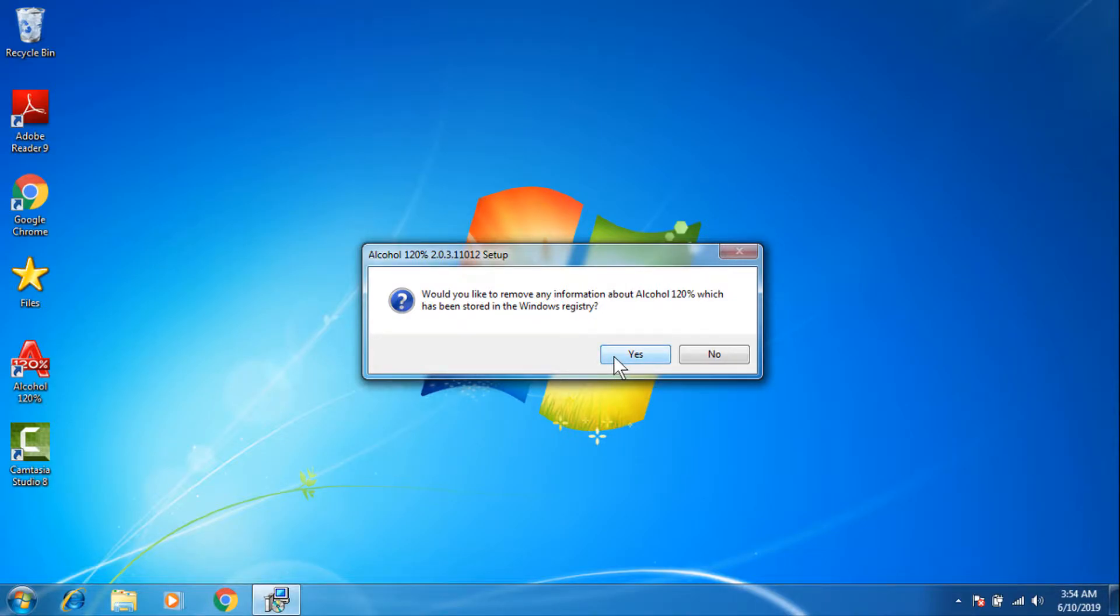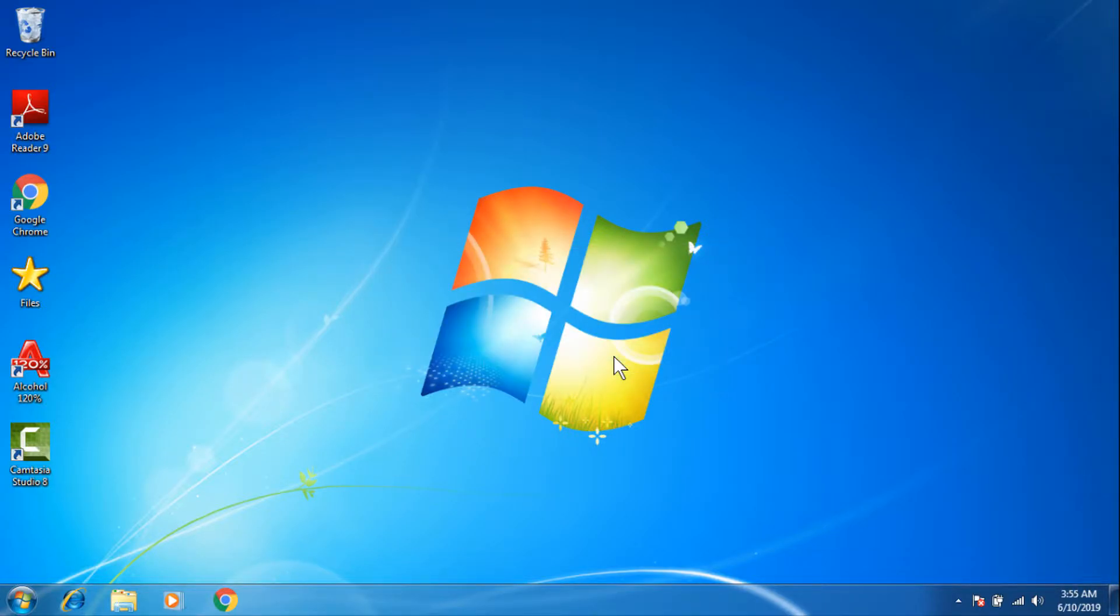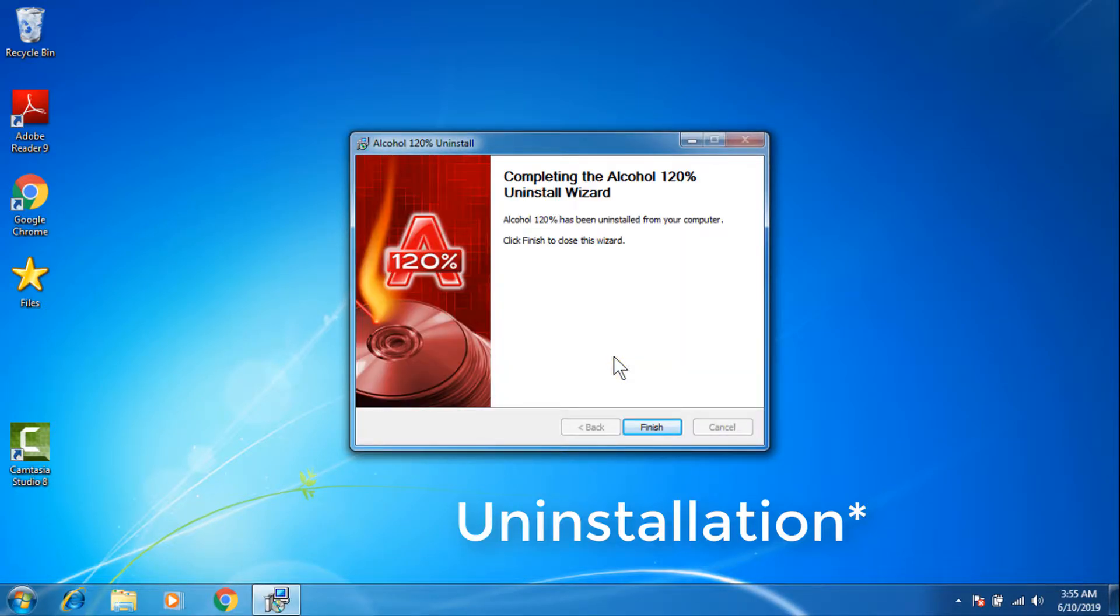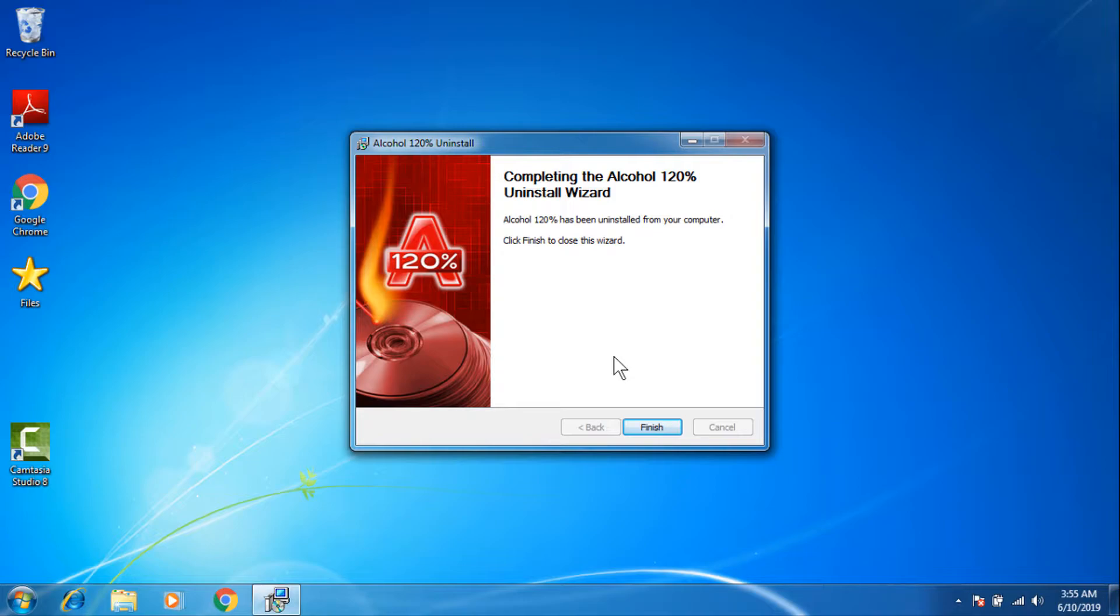The installation has begun and the installation has also finished. That was quick. Now click finish.